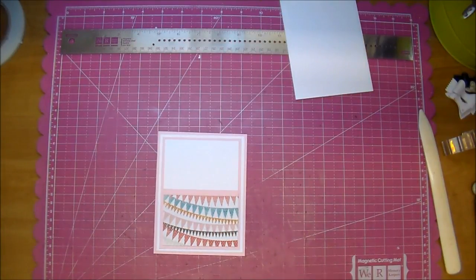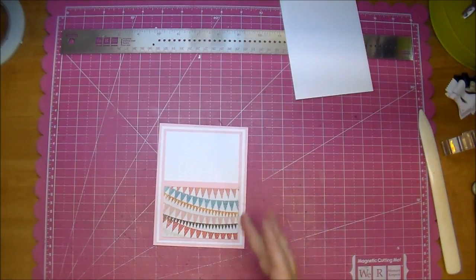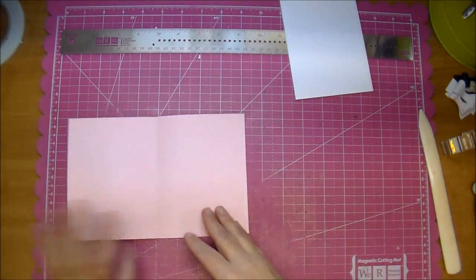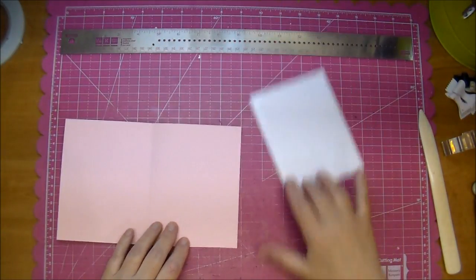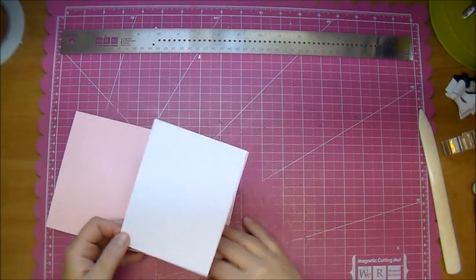And now you can embellish it. You can leave it just as it is. You could add a flower, whatever you'd like. I'm going to add my mat piece to the inside of my card.